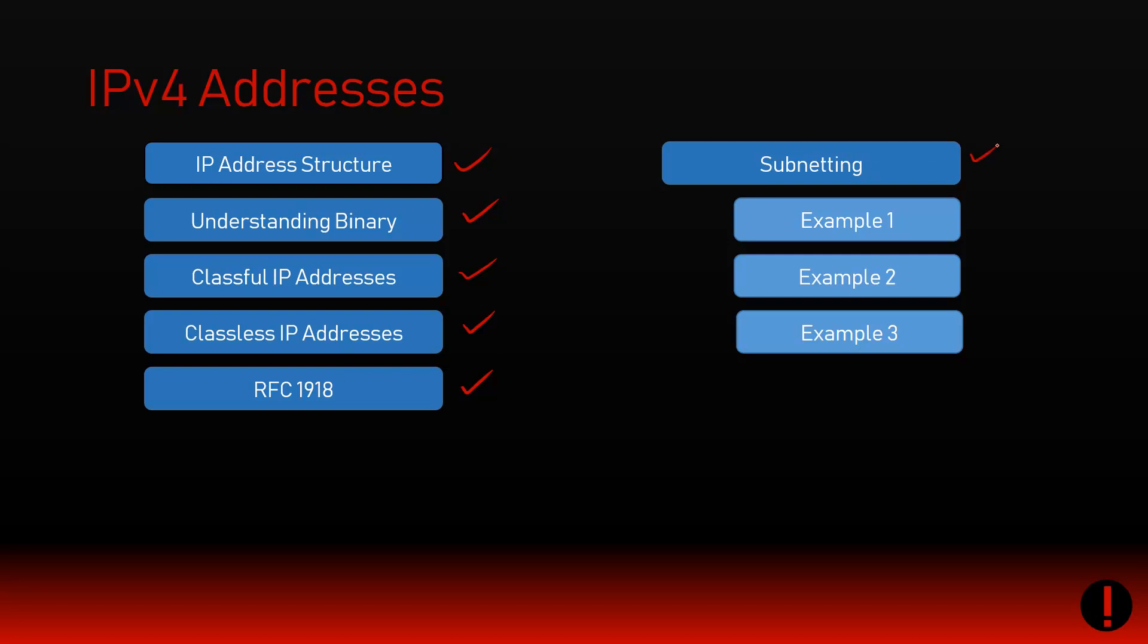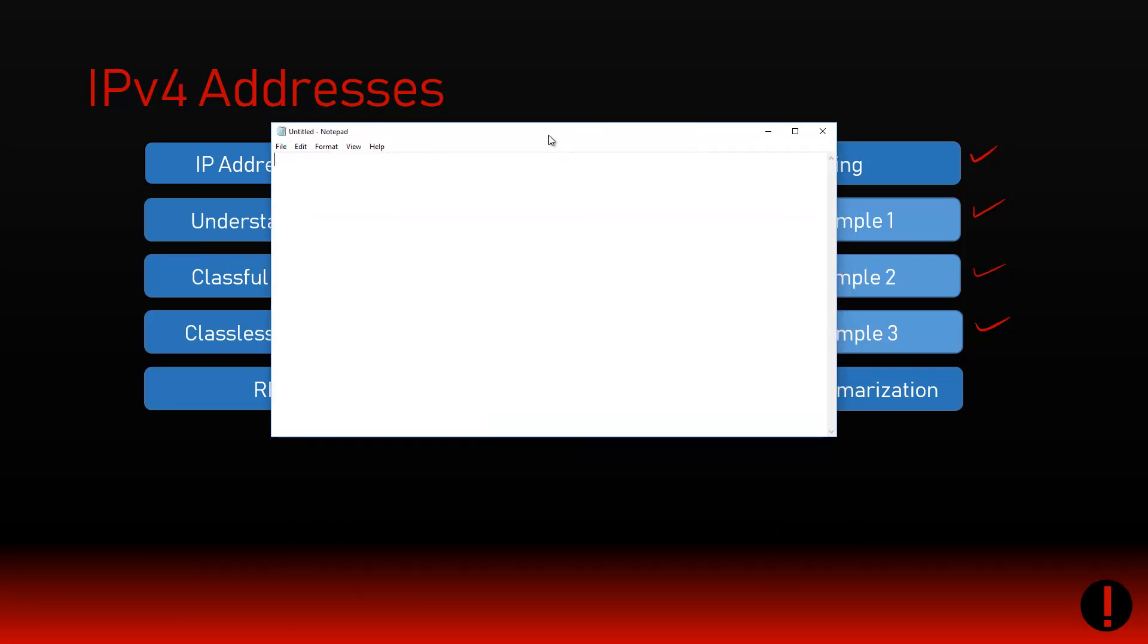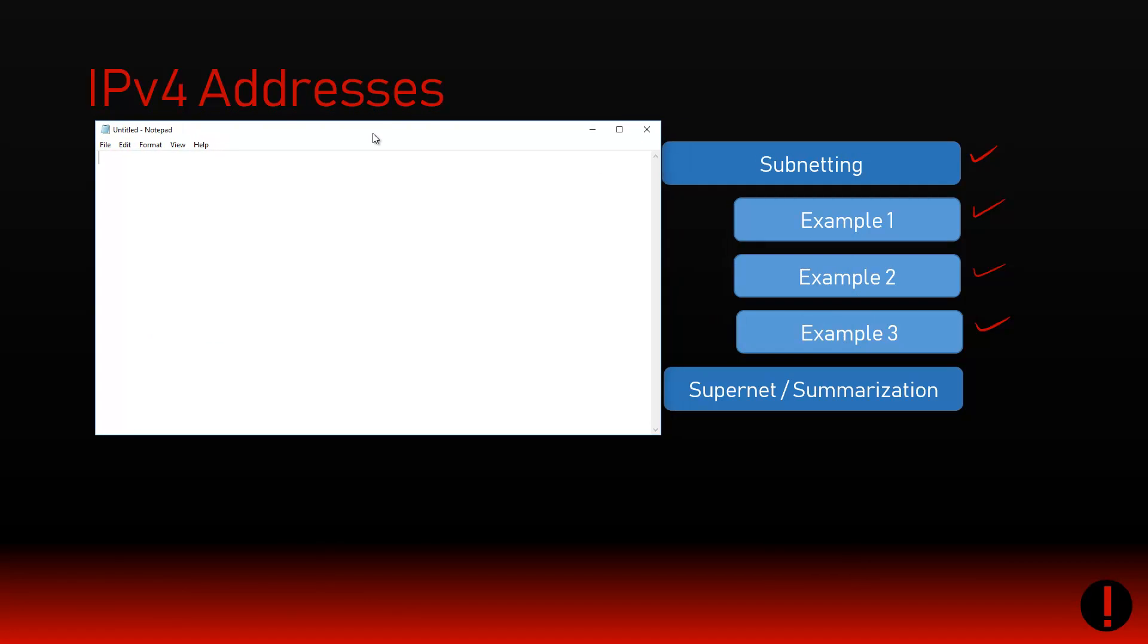We then dived into subnetting and did a couple examples. The final piece of the pie is to now show you how to do it the other way around. This used to be called supernetting, though summarization is probably the more correct term. We're trying to summarize a range of addresses into less, into smaller numbers.